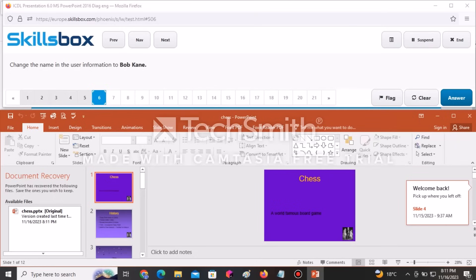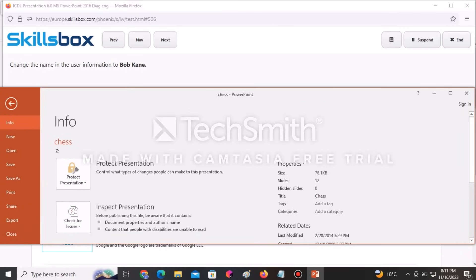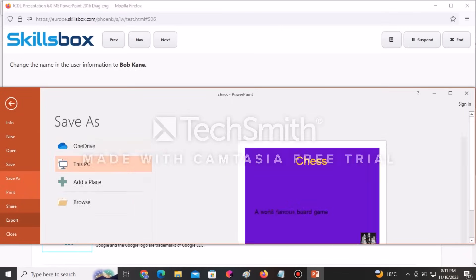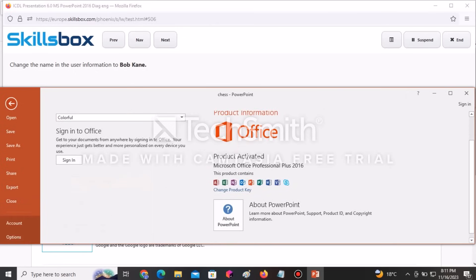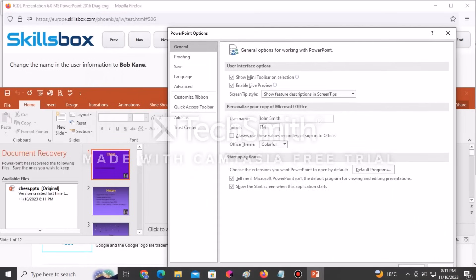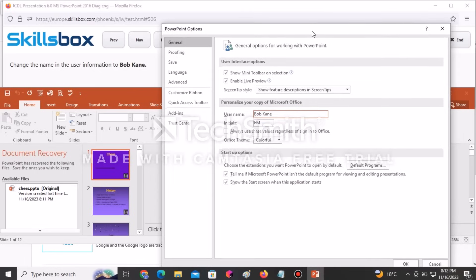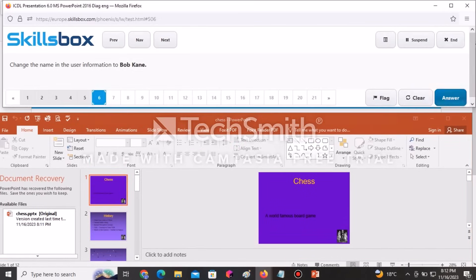The next question tells you to change the name in the user information to Bob Caine. Click on the File tab and scroll downwards until you get to Options at the bottom. Click on Options — it gives you all the information. Change the username to Bob Caine, click OK, then click Answer to submit.